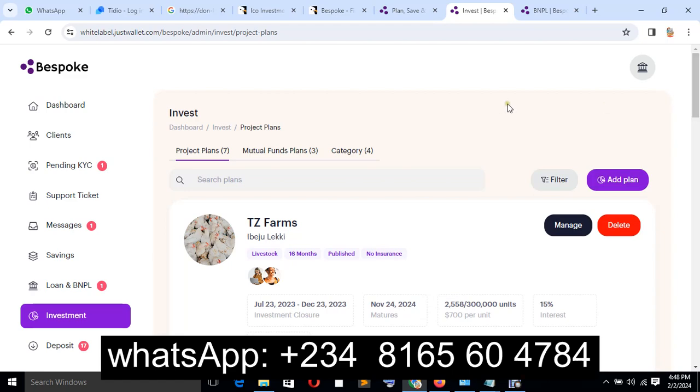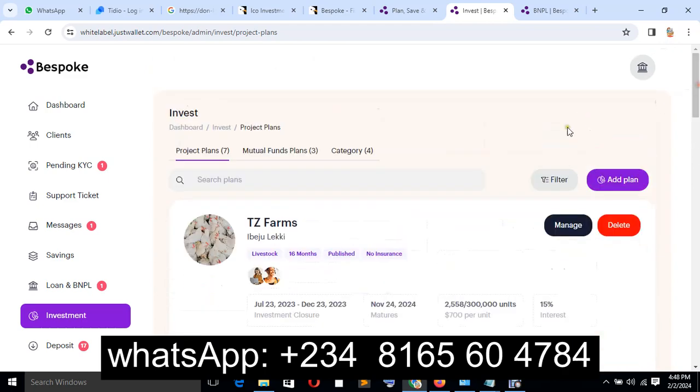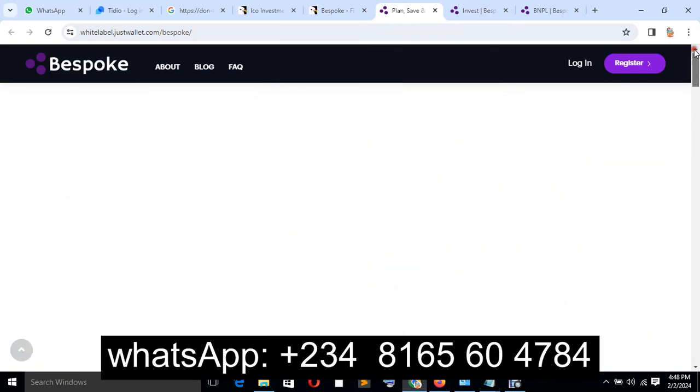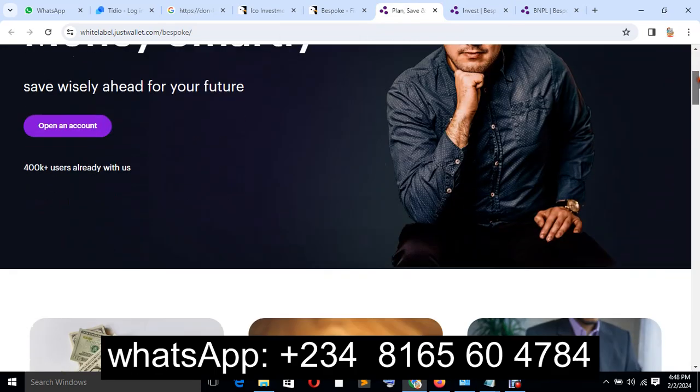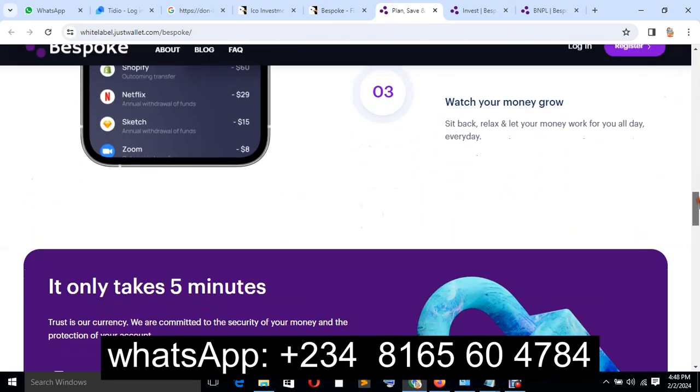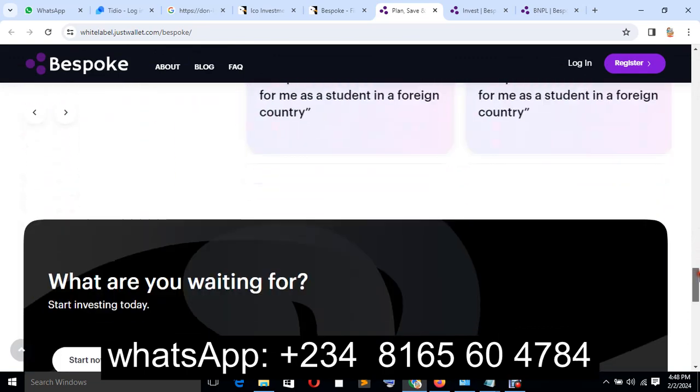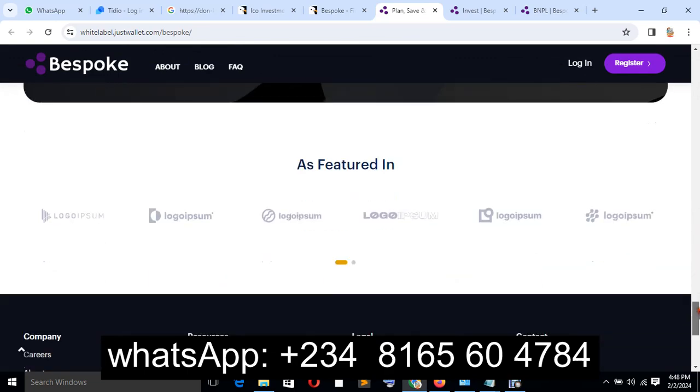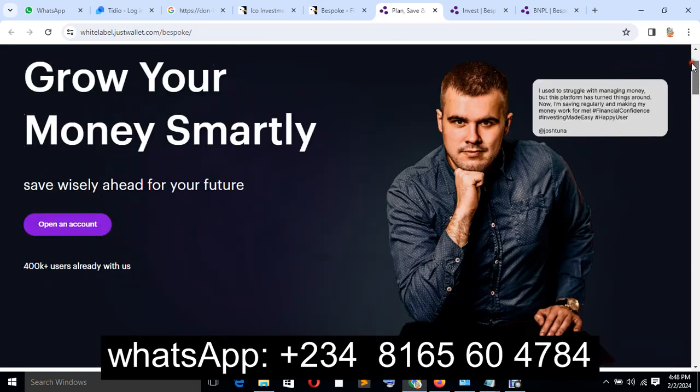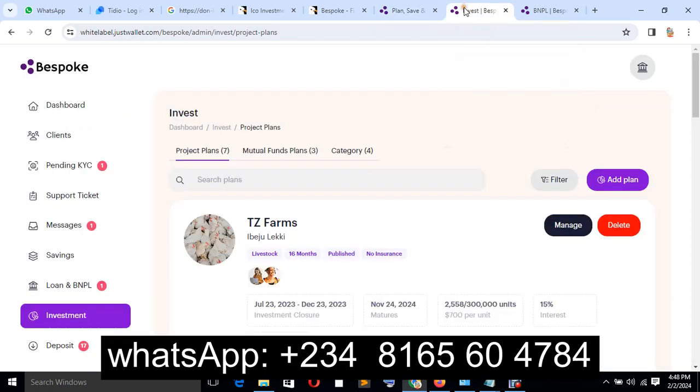Let's first of all look at the features about the system. The system consists of admin and user. Now let me take it to the homepage right now. Look at the interface, looking very good. Don't worry about the interface, we can work on it for you the way you want it, any kind of interface you want.